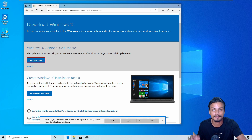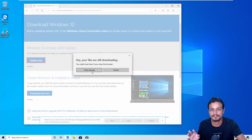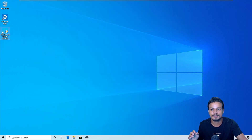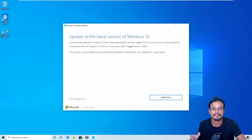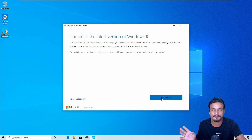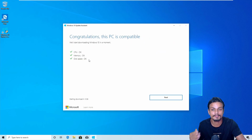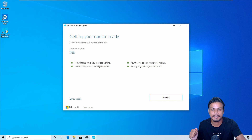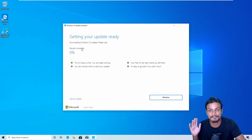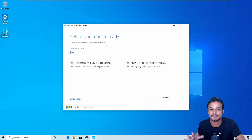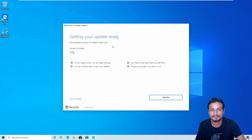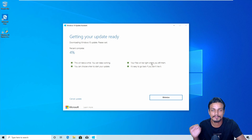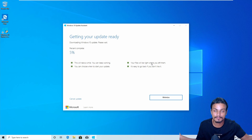The Windows 10 Update Assistant is what you can see on my desktop here. Once you download it, just open it up and it will scan your PC and tell you whether you can update. After that, all you have to do is click Update Now. It will check CPU, memory, and disk space — if everything is okay it gives you the option to click Next. Then it downloads Windows 10, and once downloaded it will say 'Updating Windows 10, please wait.' Once done, it asks you to restart your PC, you click restart, wait, and you'll have the latest version.